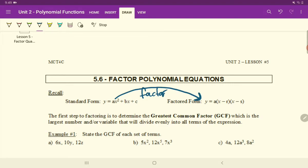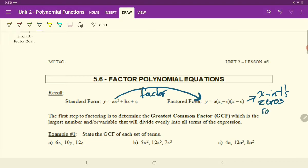We discussed in the previous lessons what the benefits of factoring are. The major benefit of factoring is that it provides us with the x-intercepts of a polynomial function. And remember, another word for x-intercepts is the zeros or the roots of a polynomial function.